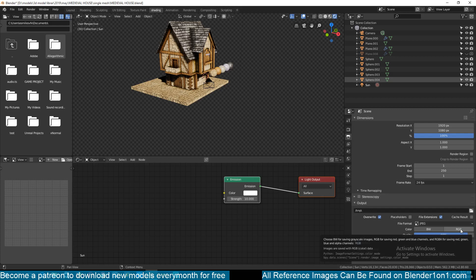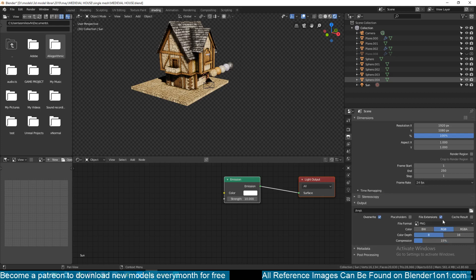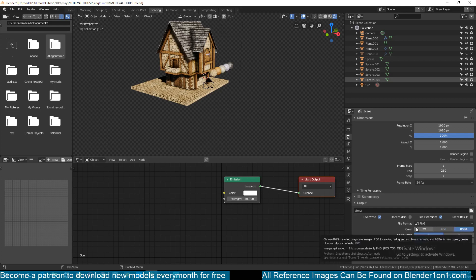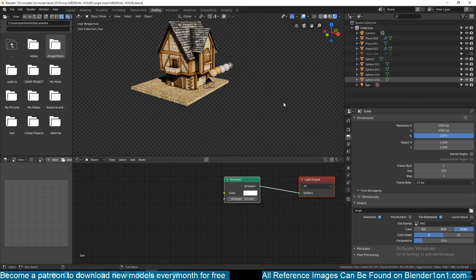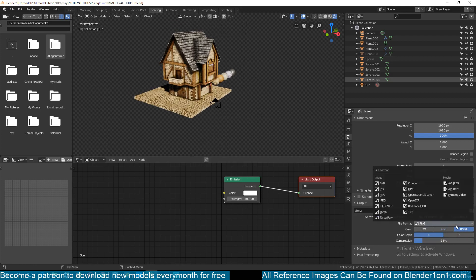You need to change it to a format that supports transparency like PNG, and also make sure that you have RGBA selected instead of RGB. That way you can render out the alpha or the transparency as well.